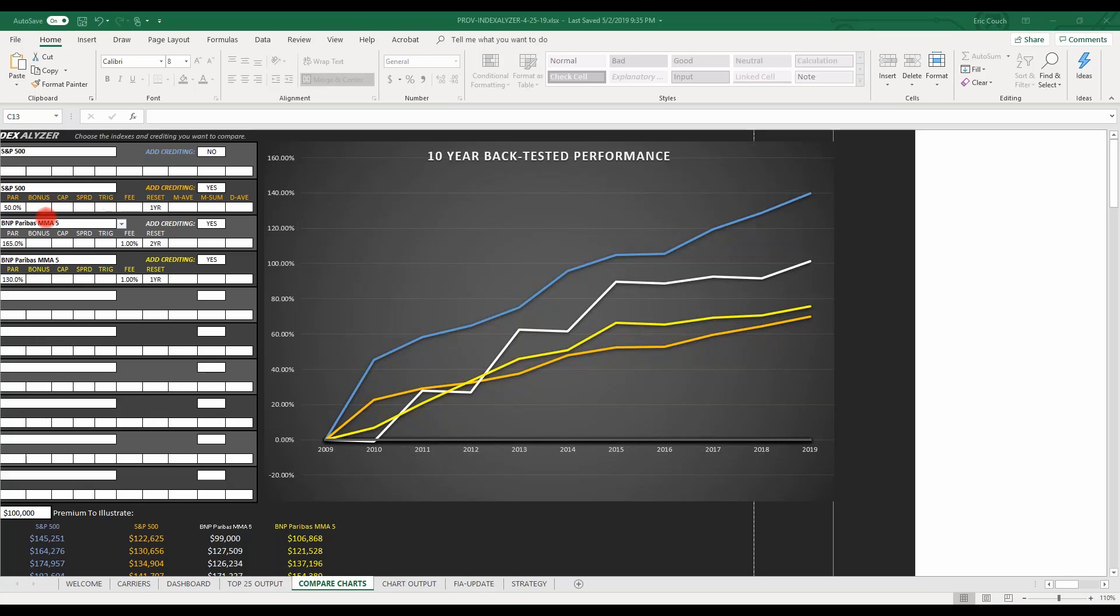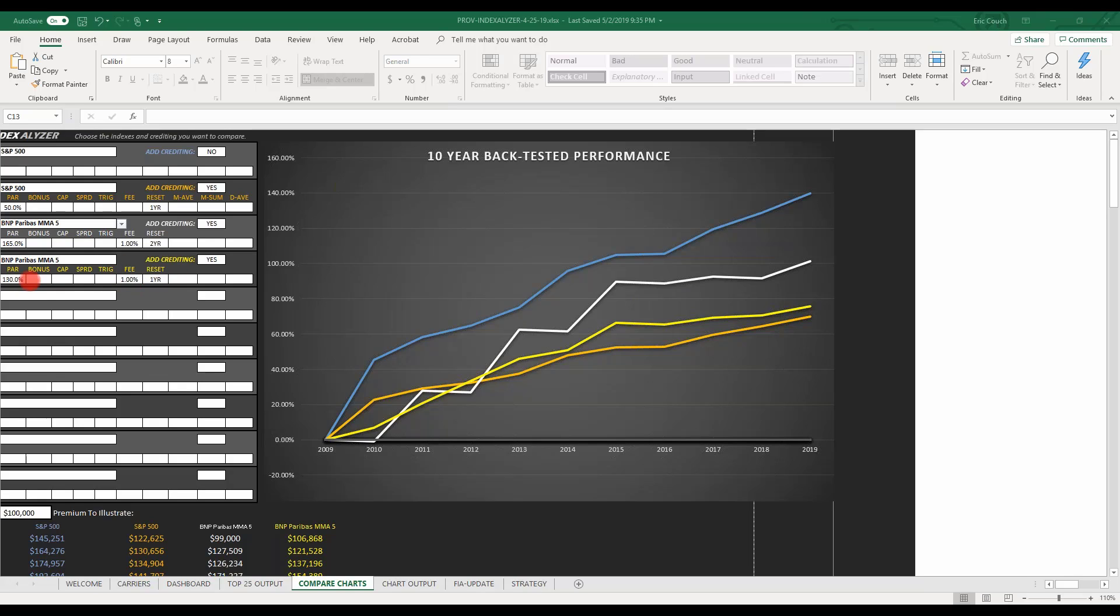And then below that, I did the Ameritas, the Flexmark, I did the BNP Pottybot from Ameritas, and they have on the two-year strategy, it's going to 1% fee per year to two-year reset, and it's 165% par. So that's the silver.